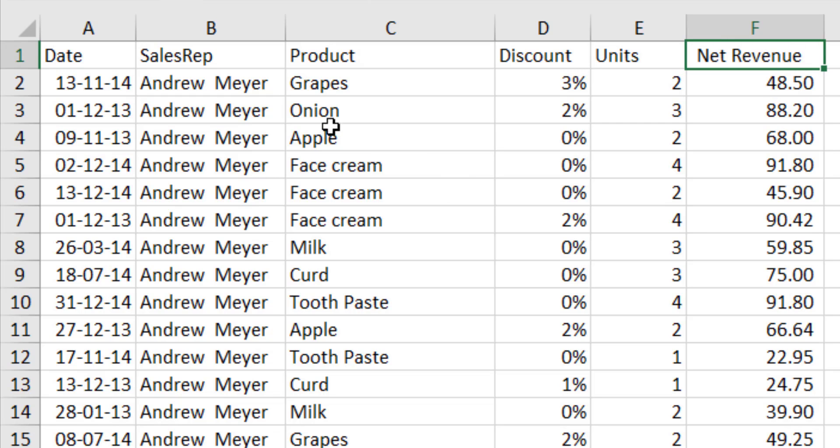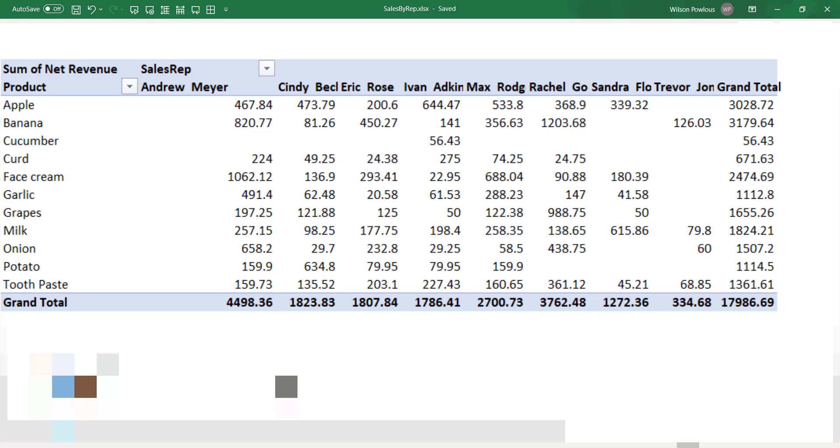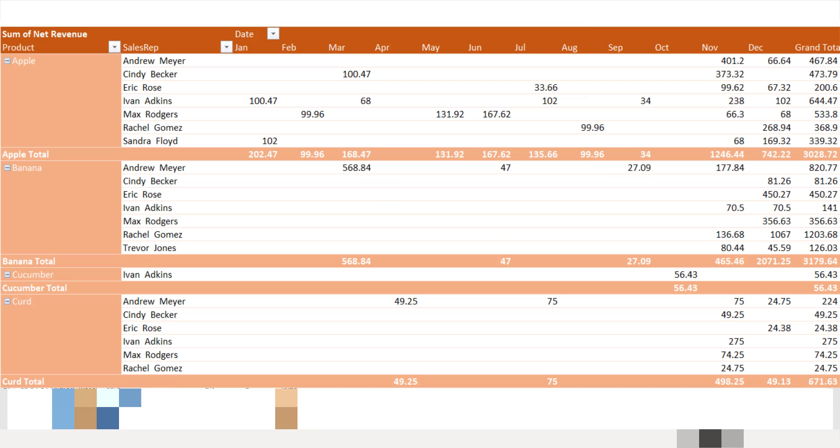then using the pivot table is the best option in Excel. So quickly you can make summary reports and also you can make beautiful charts out of those summary reports.